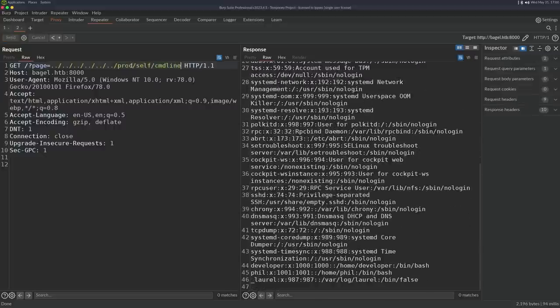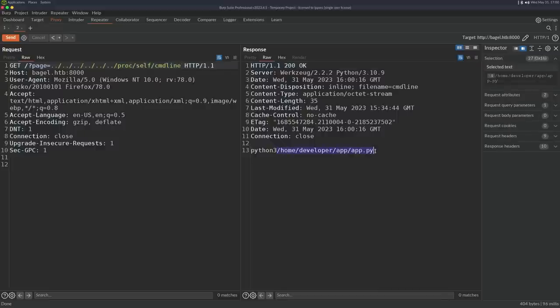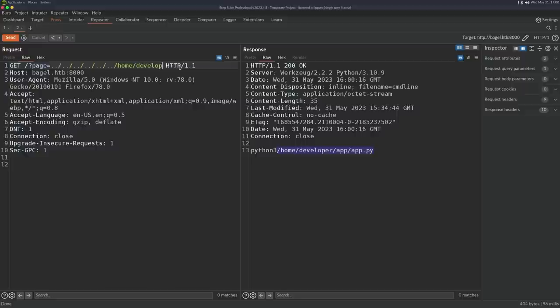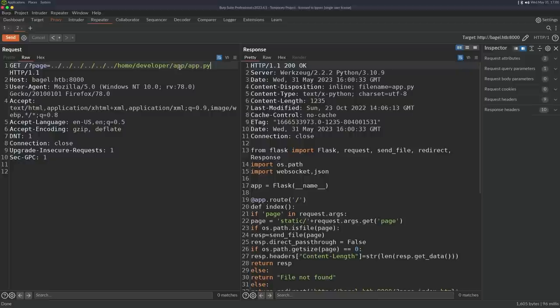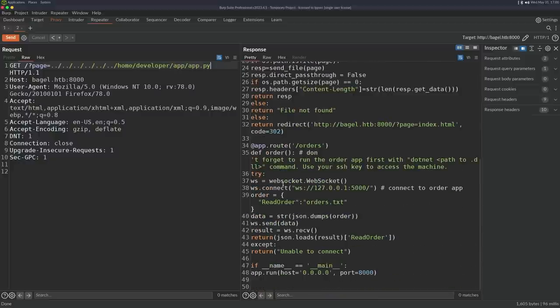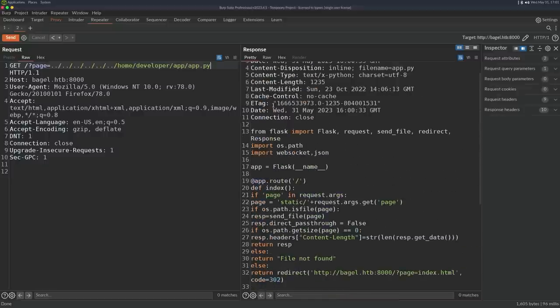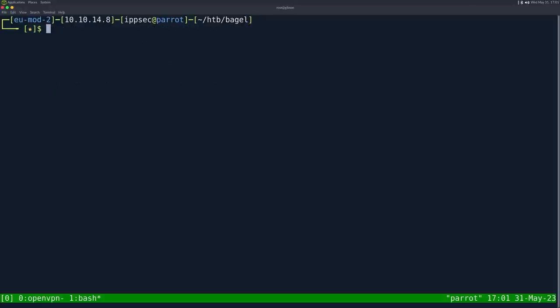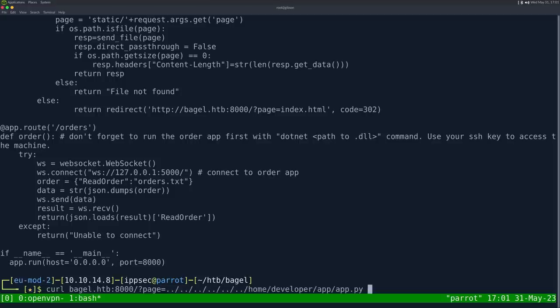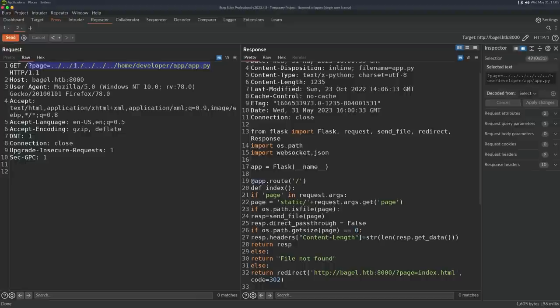The first thing I generally check is /proc/self/cmdline. We can see we're running out of /home/developer/app/app.py. Let's try including this. We can get the application source. Burp is not showing us the spaces that start on a line. We could do curl bagel.htb port 8000, specify the URL and save it. So we got the web source.